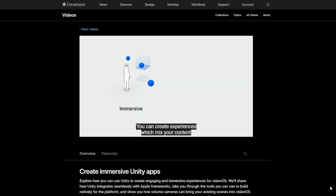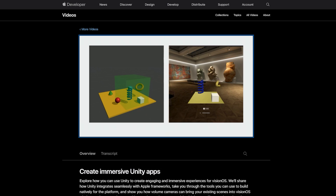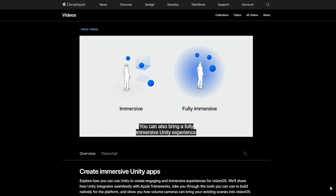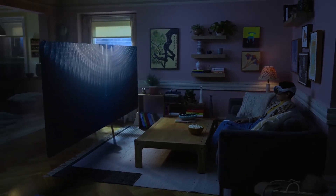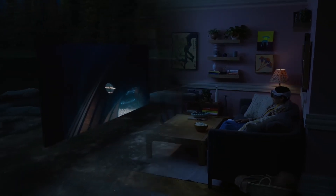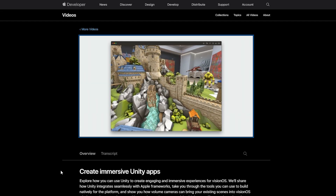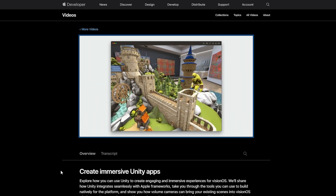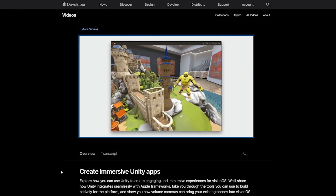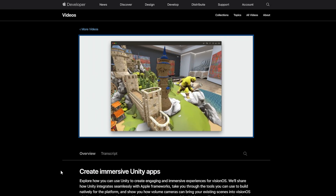The Vision Pro allows you to create an Augmented Reality environment using the passthrough, and to completely immerse your player in VR, and does all that using its RealityKit system. To handle this complex graphical setup, Unity has worked on a tool called PolySpecial, which will basically take a material from Unity and make it work on the Vision Pro.